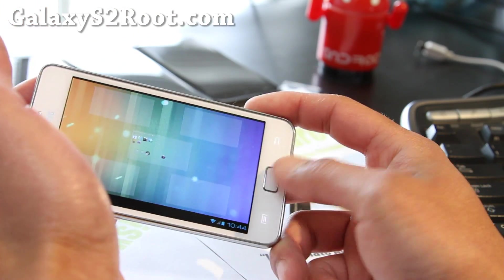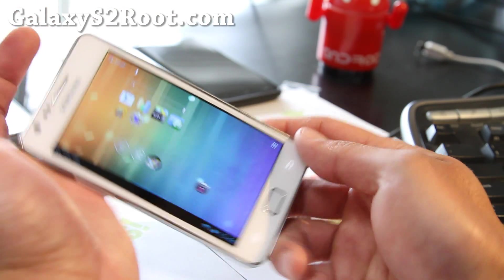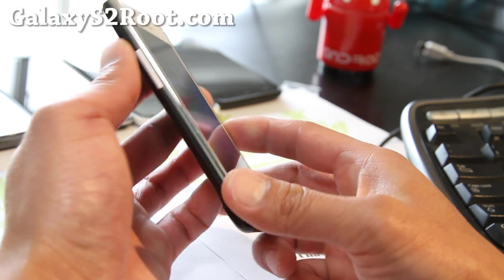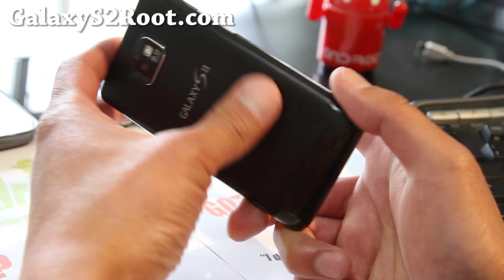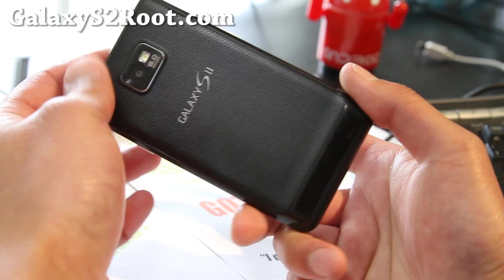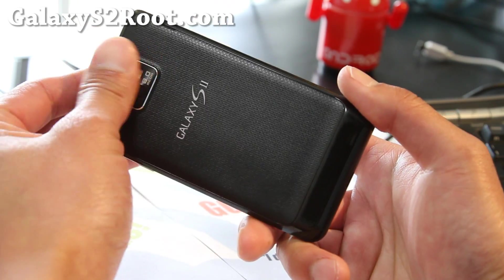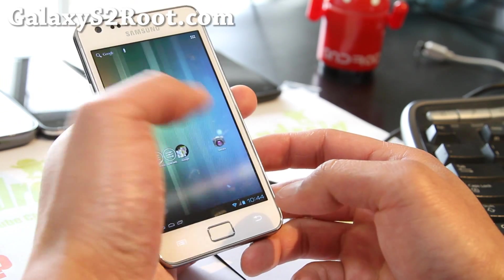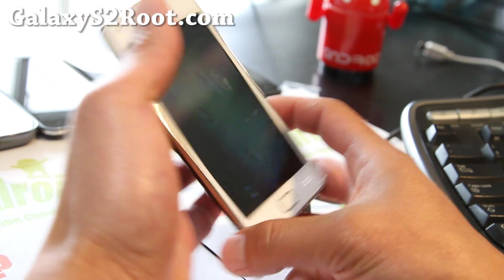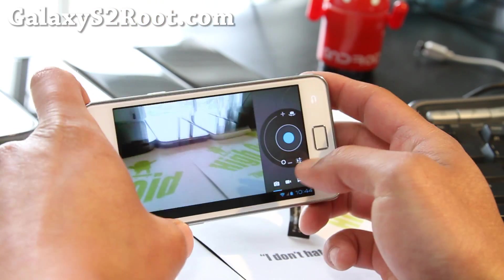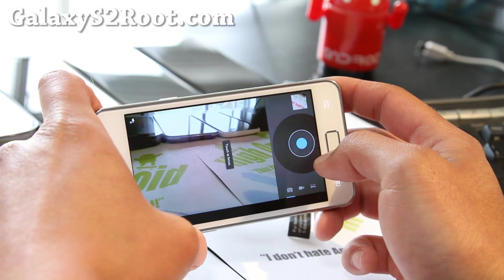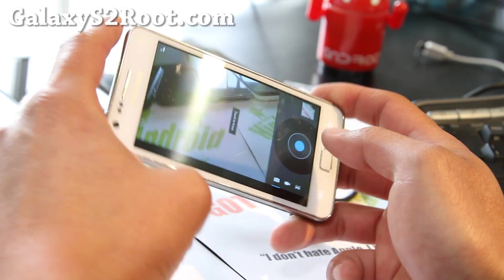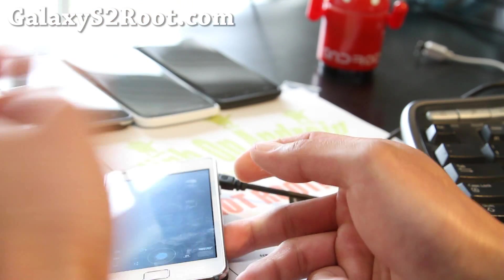This is looking pretty good. You can do a lot of things with Resurrection ICS — go ahead and flash it. Let me know what you think. If this is the first time, you'll probably like it. Camera should be working just fine. I guess that's it.